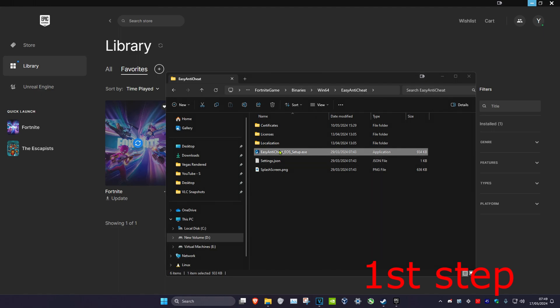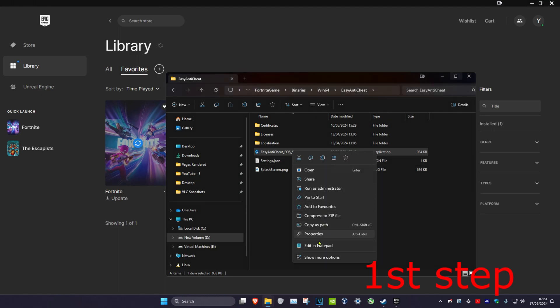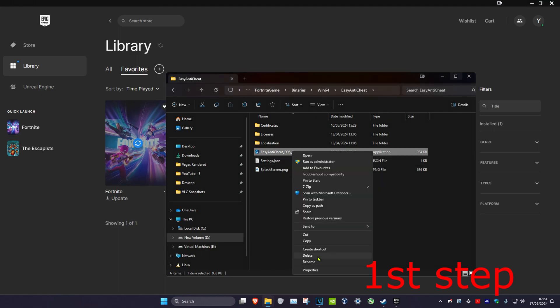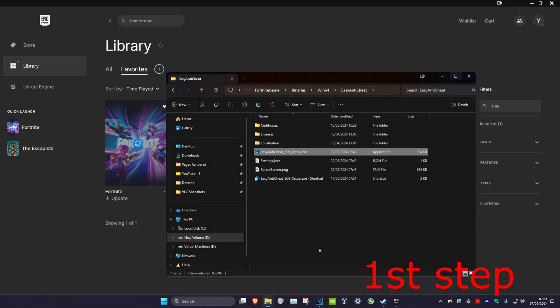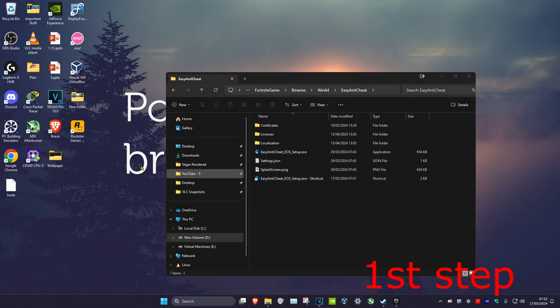If nothing pops up when you did that, right click on Easy Anti-Cheat, click on Show More Options, then click on Create Shortcut. If the shortcut appears on your desktop, drag it and move it into this folder.